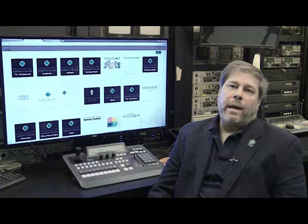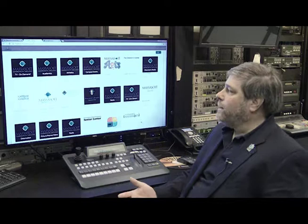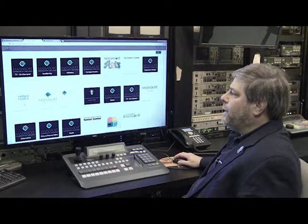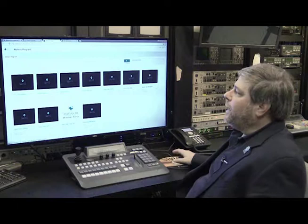So we have a video on demand channel, the Massasoit on demand channel, and members of our community can go and watch our TV programs on demand, access our live channels, and also access the different programs that have videos on campus. Our honors program, for example - we have students who are in our honors program who record their honors presentations and then they can watch those back. They're part of a national honor society.